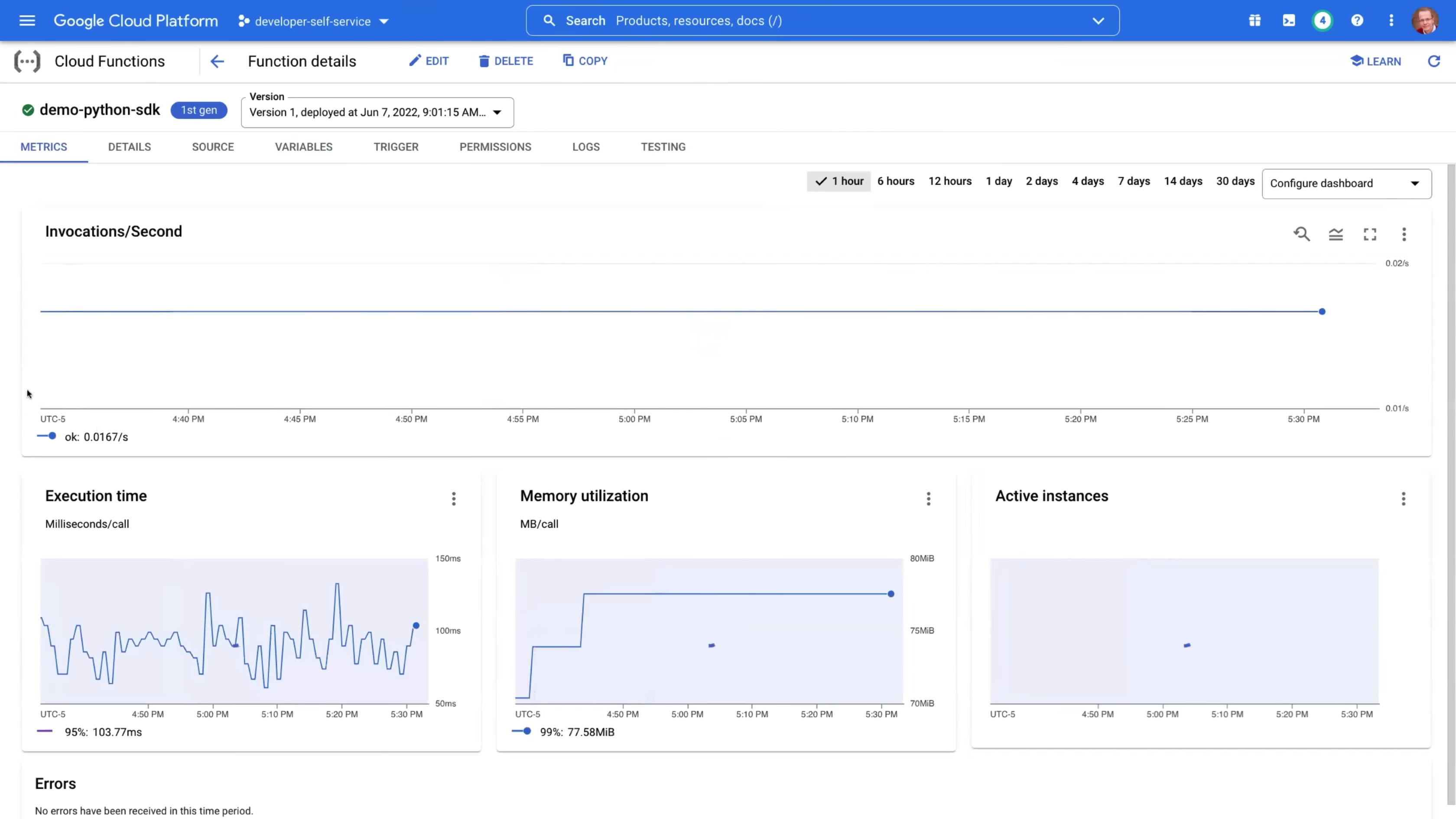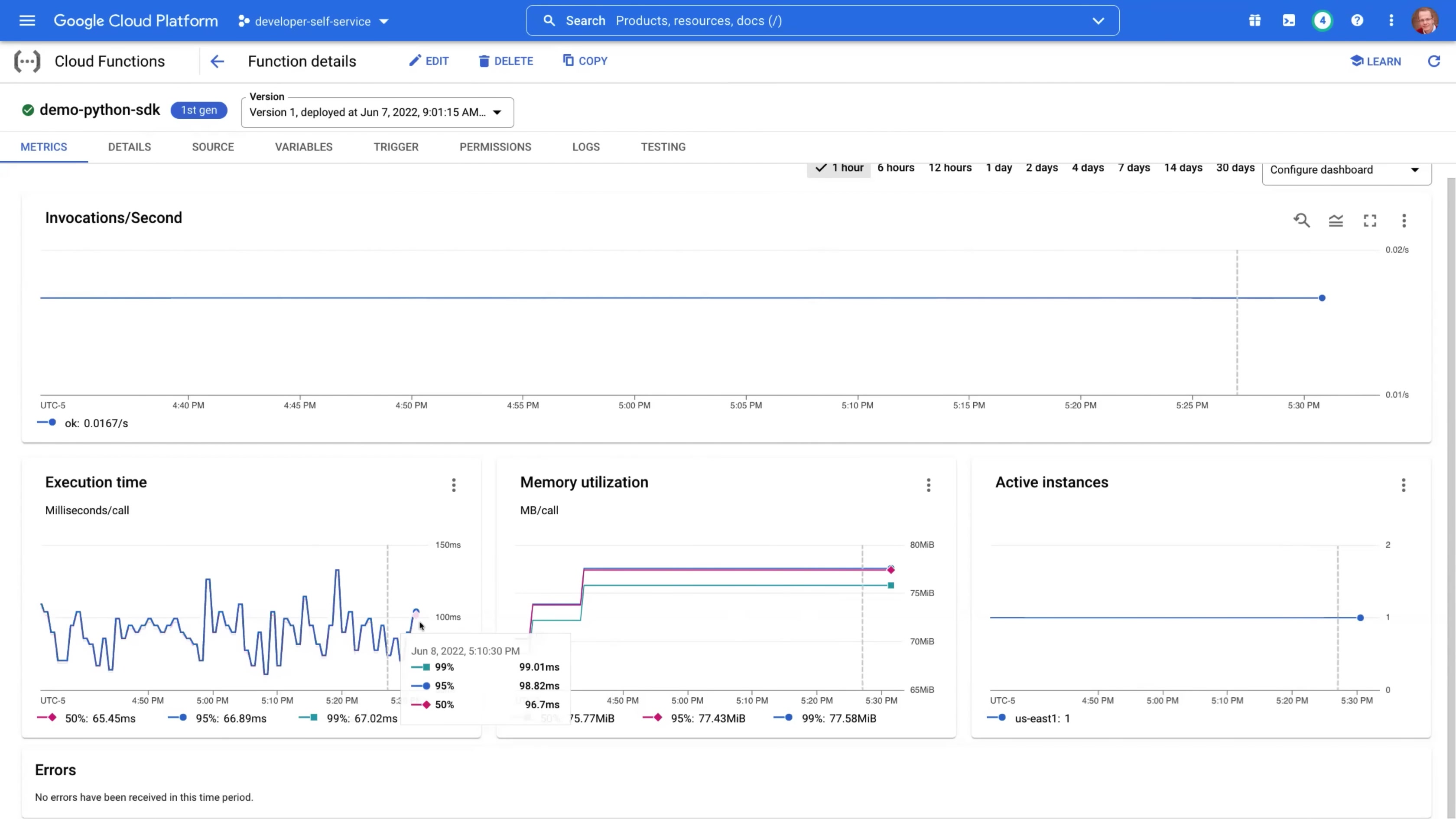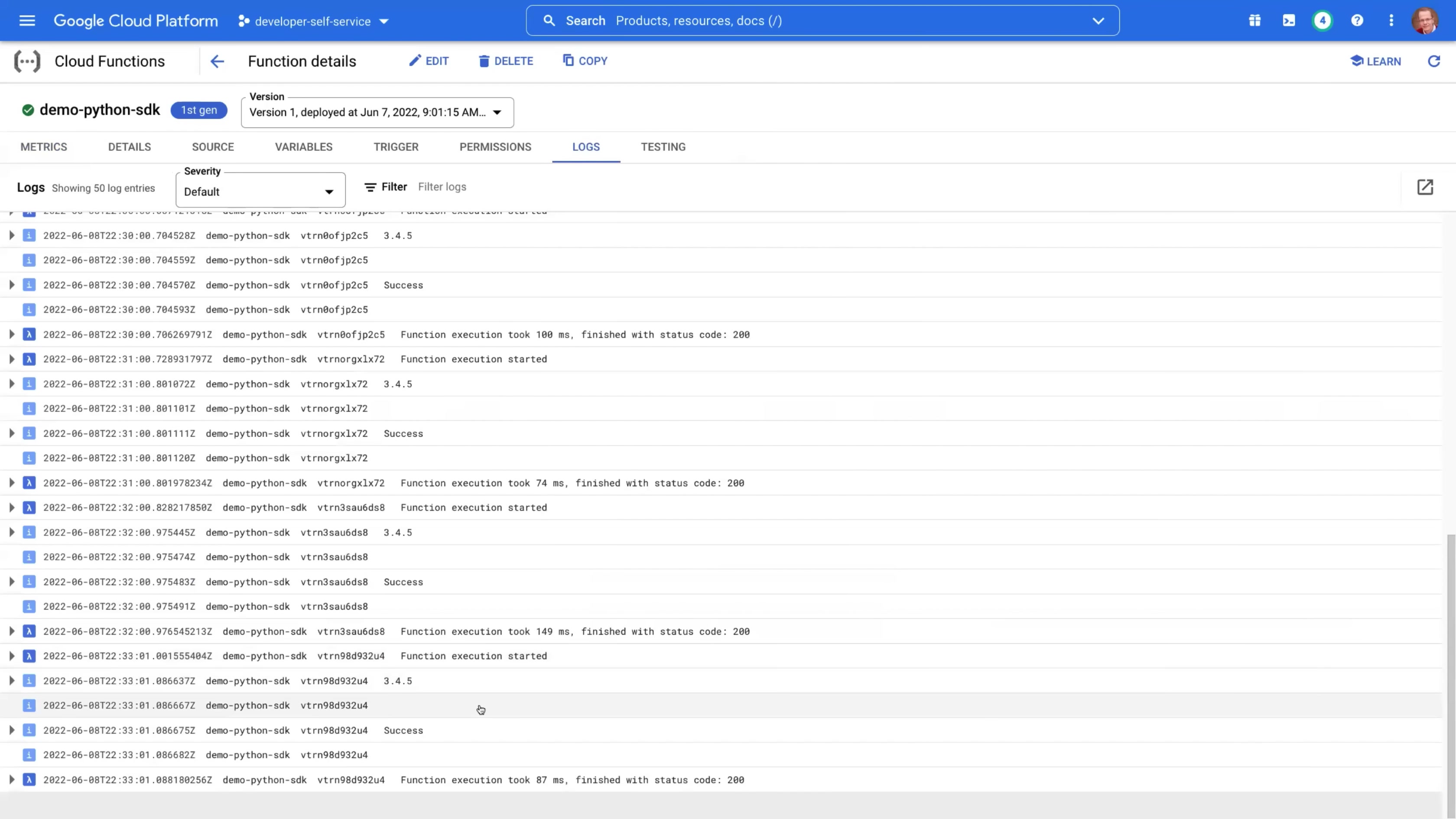So these are the metrics that we see. The execution time, the most interesting for us at this time, you can see that there are also some fluctuations, but most of them execute under a hundred milliseconds. Most of the calls under a hundred milliseconds and definitely under hundred and fifty milliseconds. But you can see there are some differences. Let's look at the logs.